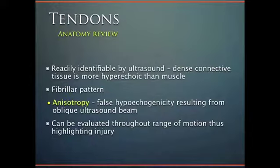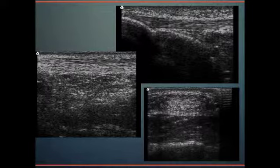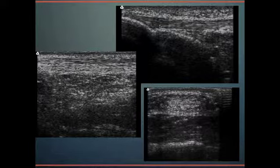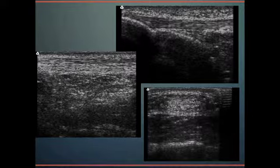Tendons should be readily identifiable on ultrasound because their connective tissue is so dense it looks very hyperechoic — especially more hyperechoic than muscle. It exudes a fibrillar pattern and should be evaluated throughout its constant range of motion. If it's not present as you're ranging a joint, there may be an injury there. Here are three different regions where we see tendons, demonstrating the fibrillar pattern in both short and long axis views.